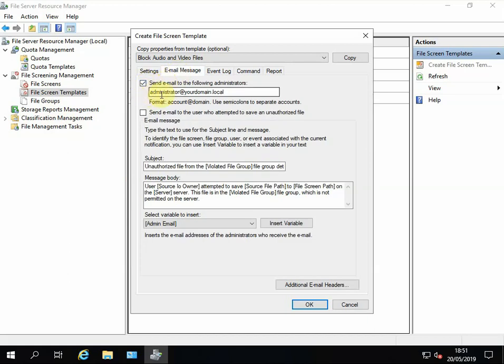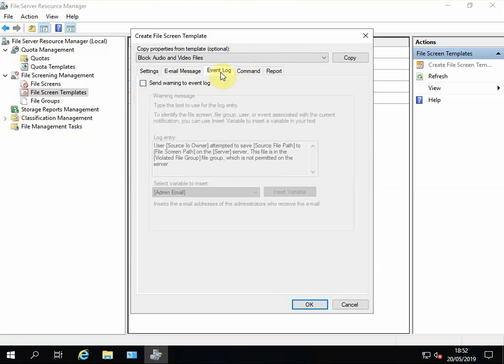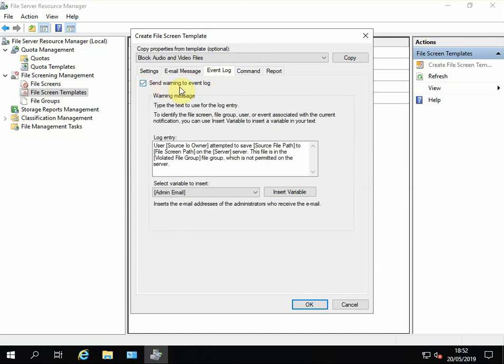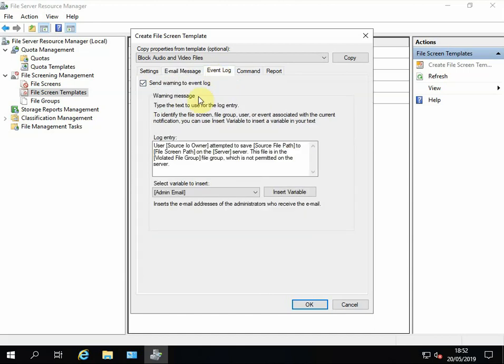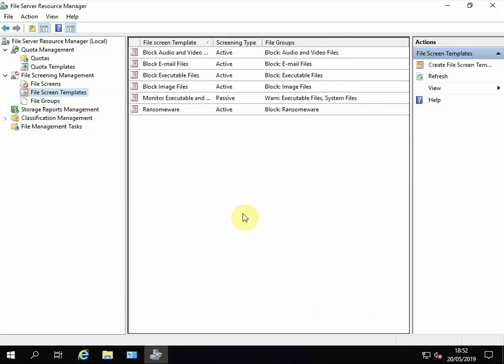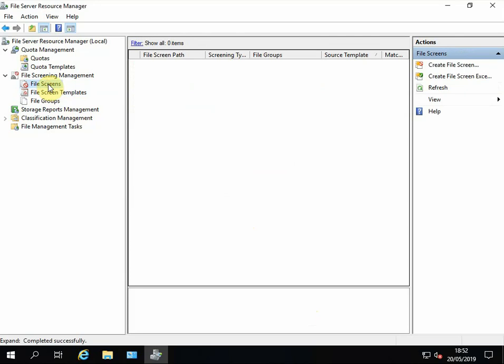So let's just get this set. We've selected the file group Ransomware, we've put three random extensions, and the email is going to send an email to the administrator, which would be your personal account. You could change to a distribution group, whatever you want. Then we'll go to Event Log and check the box for Send Warning to Event Log. So if somebody is infected or something tries to save one of those spurious extensions, it's going to pop a message up on their screen, which I'm going to show you. But straight away, instantly, it's going to send an email to wherever you've defined here. Okay, so that's all we need to do there, so click OK.